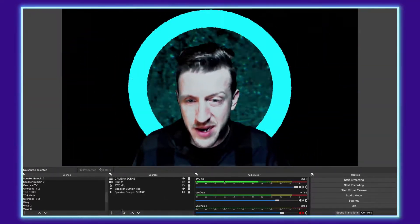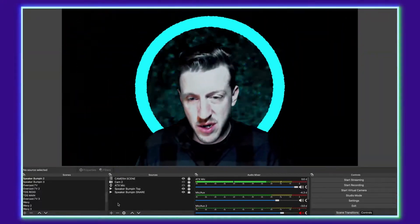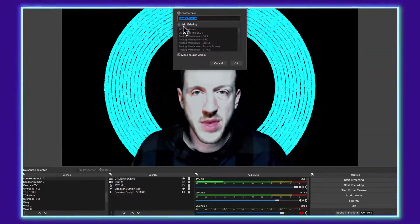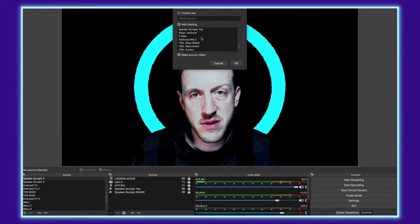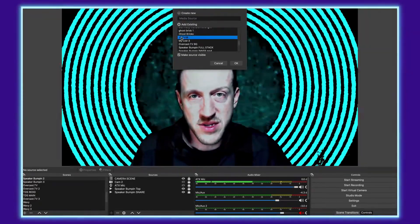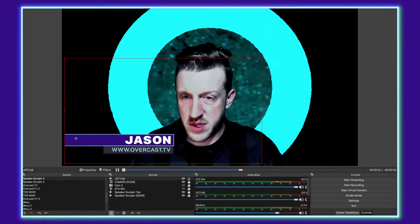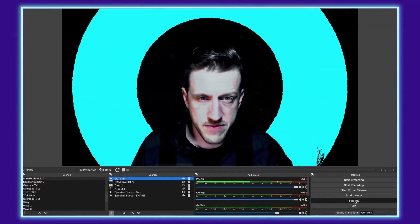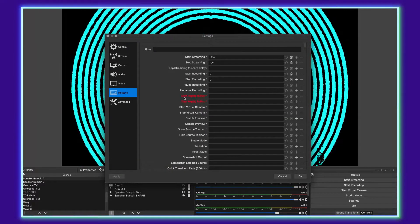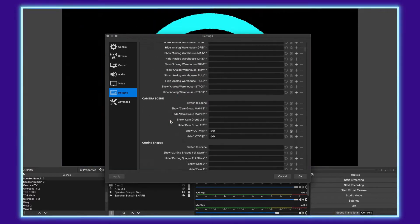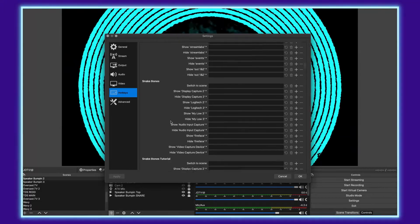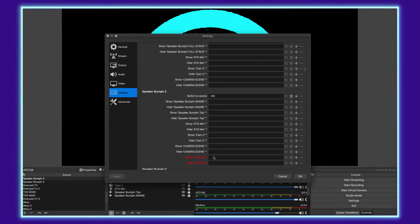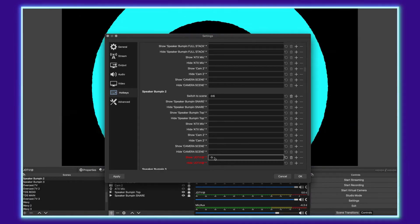The other thing I wanted to show you is how we can activate a lower third. First I'm going to add my lower third — I'll go down here, click the plus, and add a media source, go down to add existing. This is the name of my lower third — tell it OK, and put it down here in the corner. I'm going to lock that, then go back into my Settings, back to the Hotkeys, and scroll to speaker bump-in scene two. I'll do Shift+0 to show it and Shift+9 to hide it.